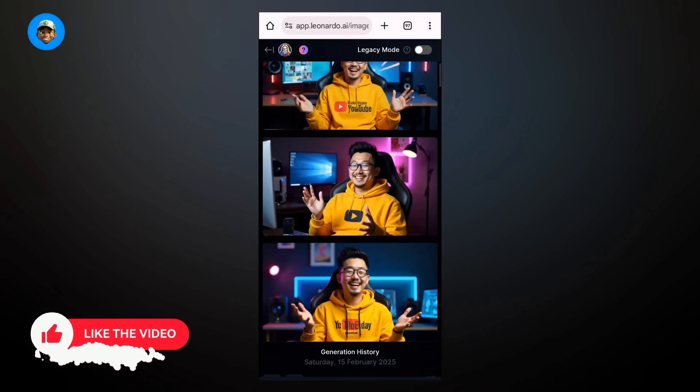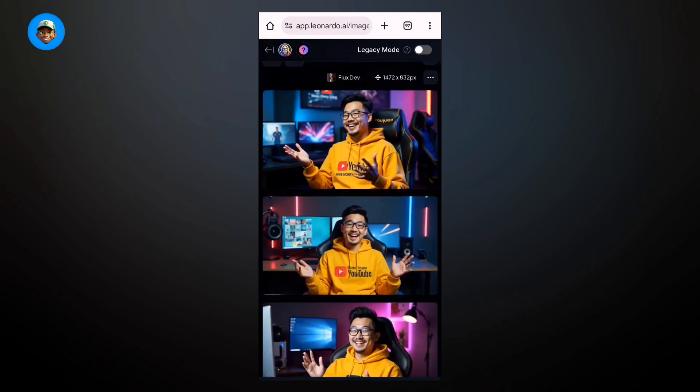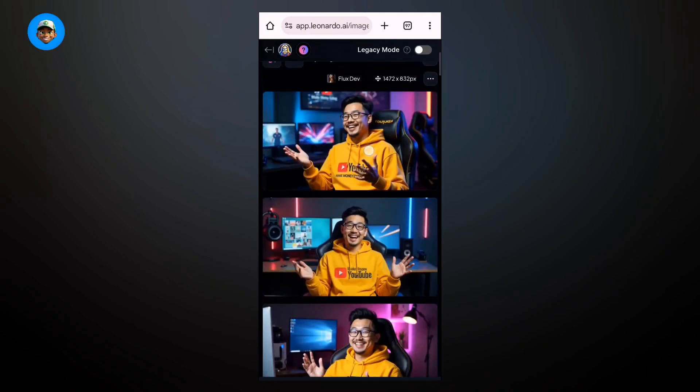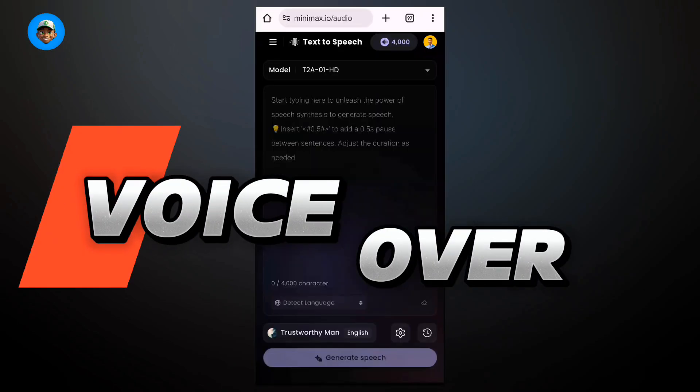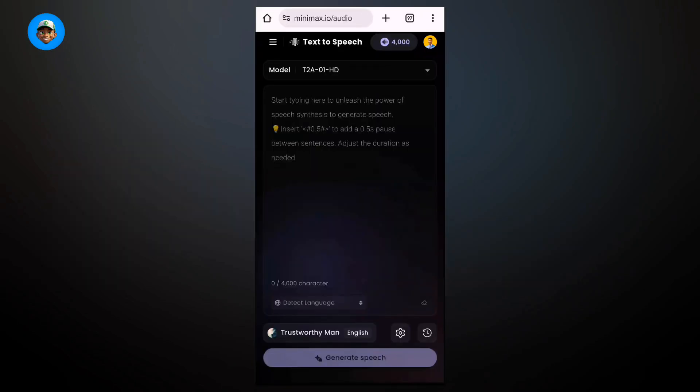It's really looking stunning. Go ahead and download it. Once you've downloaded it, the next step is coming to voiceover to create a voiceover.